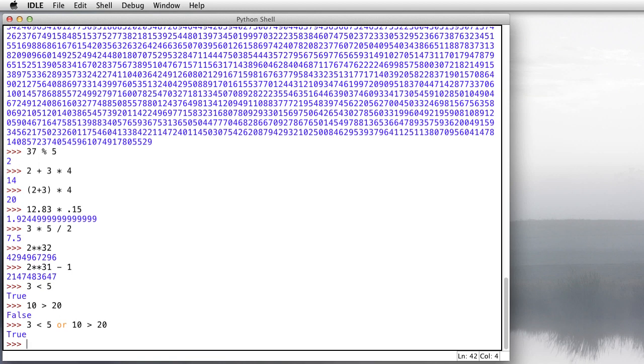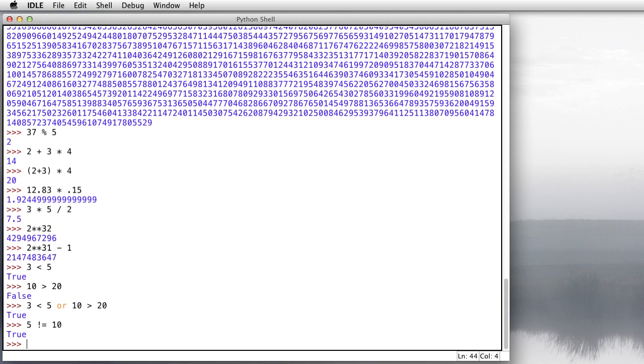So that's comparisons. We have less than, greater than, less than or equal to, greater than or equal to. Equality is done with two equal signs and inequality is exclamation mark and equal sign. So if we do something like, is 5 not equal to 10? That's true. So those are comparisons.